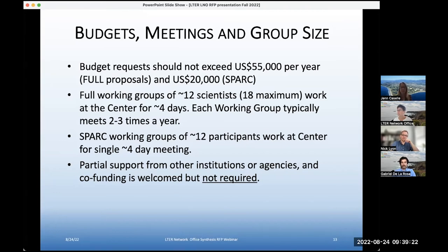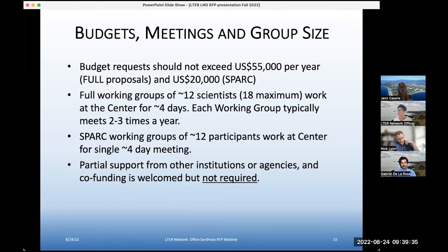For SPARK groups, we think about 12 participants working at NCEAS for a single four-day meeting. Partial support from other institutions or agencies and co-funding is welcome, but it is not required in these proposals.